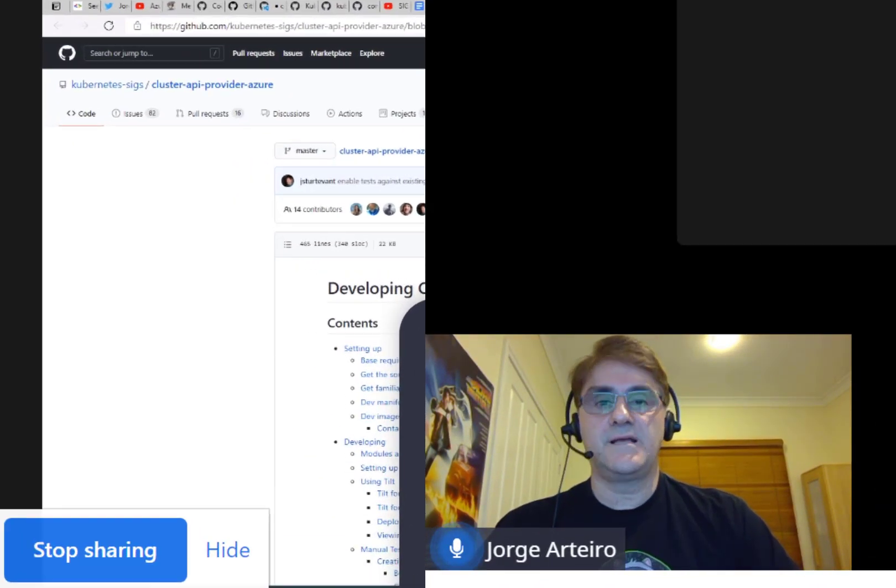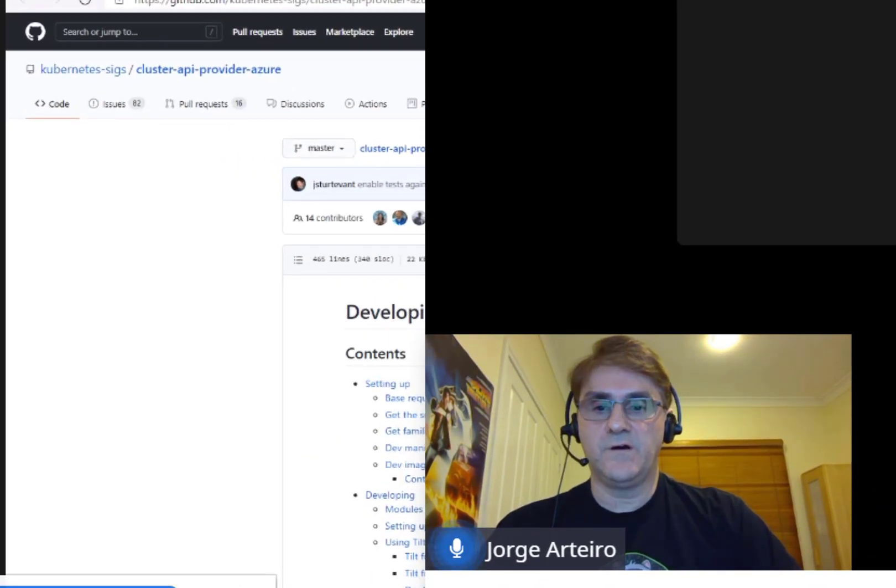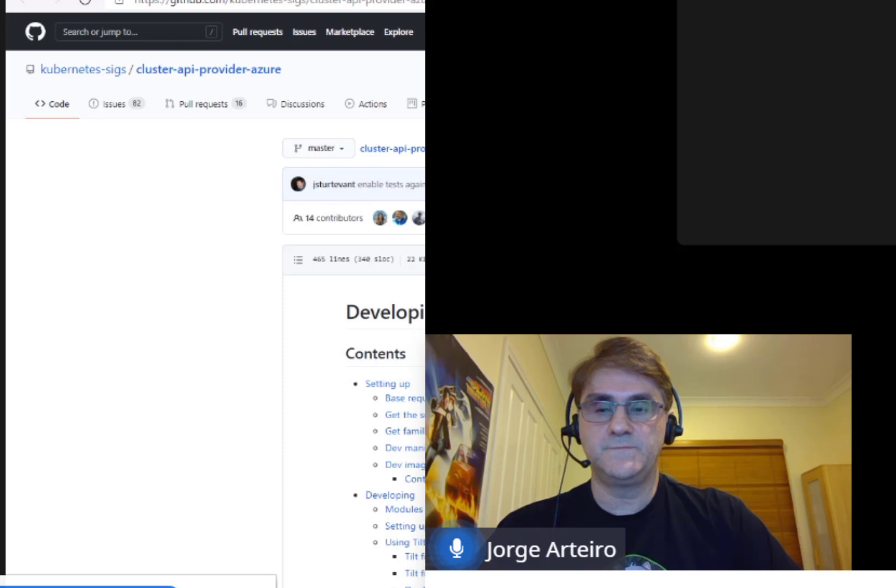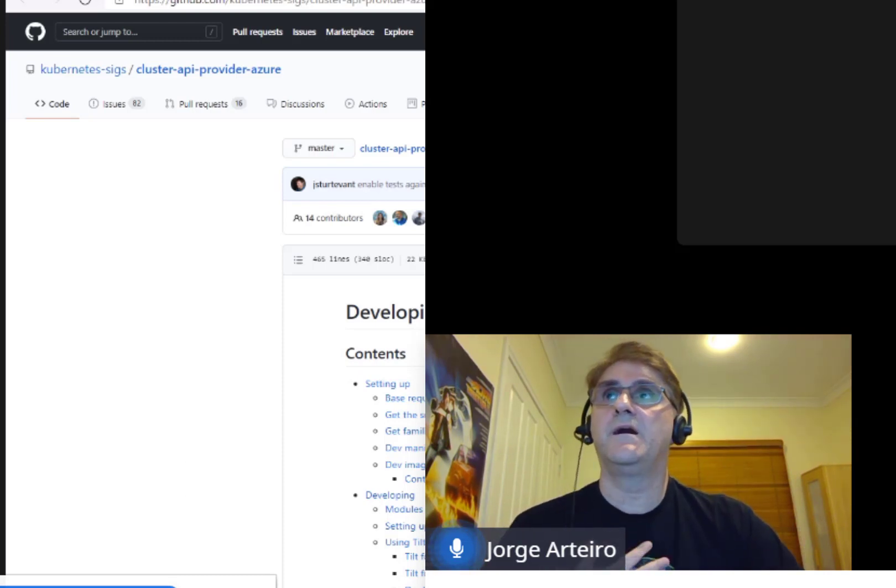So I think that's it. That's what I have for today. And please keep following us.